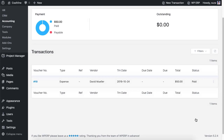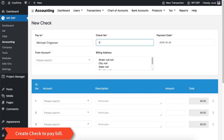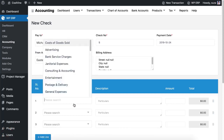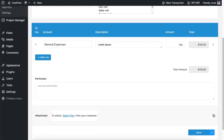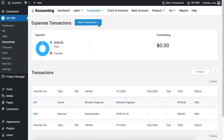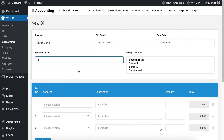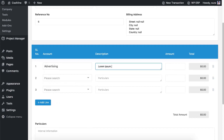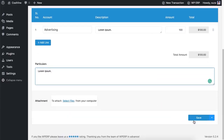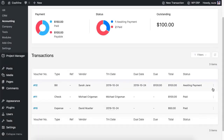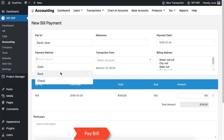You can also create a check to pay a bill to whoever you want. While creating a check you can endorse it to any person and select your paying bank. Similarly, you can create a bill. You can pay the bill at any time by going to the 'Pay Bill' option, where you can select the payment method and transaction account.